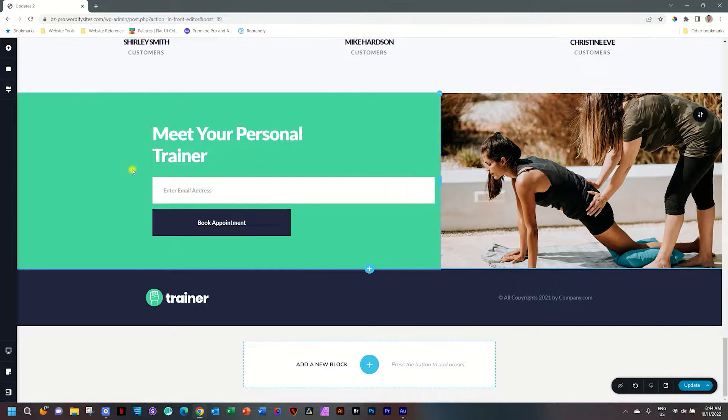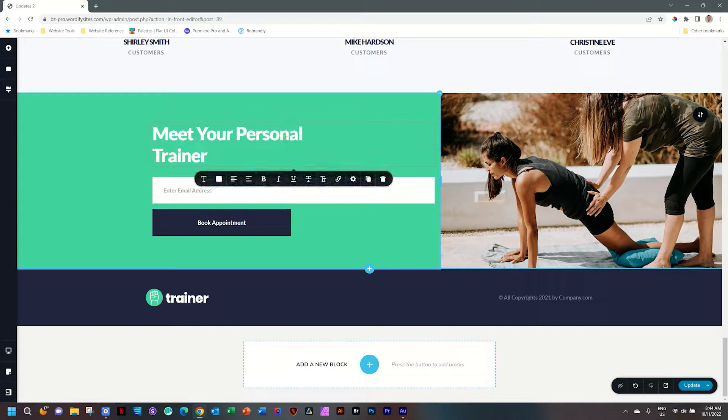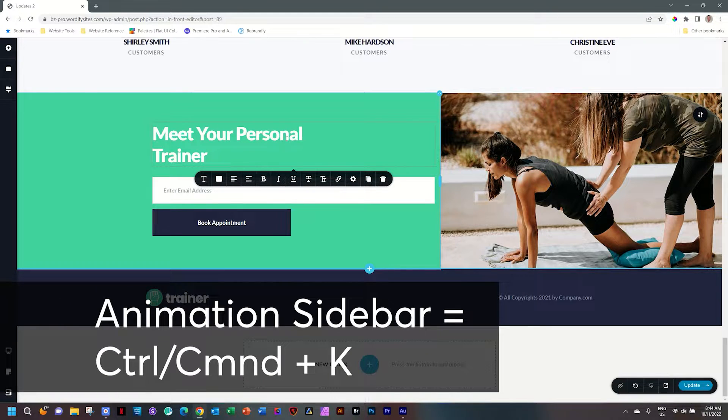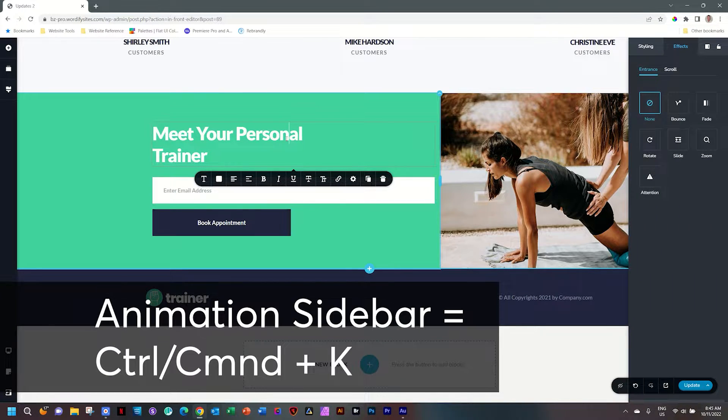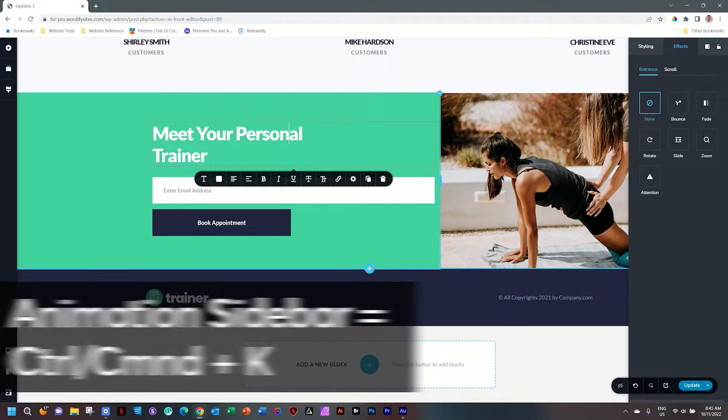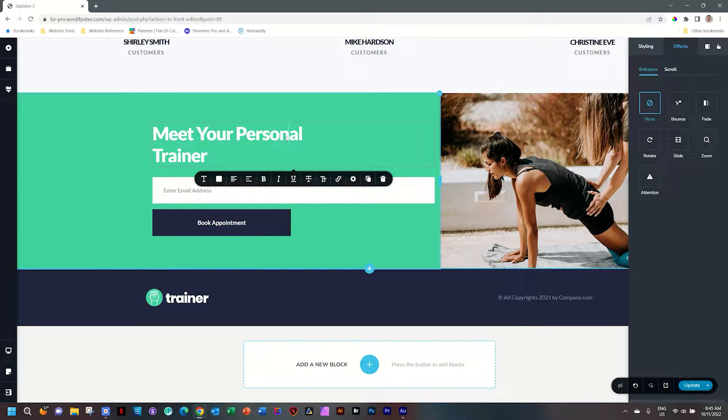Alternatively, let's deselect, click on the element, and hit Control Command K on your keyboard. That's going to open the entrance animation sidebar automatically for you.